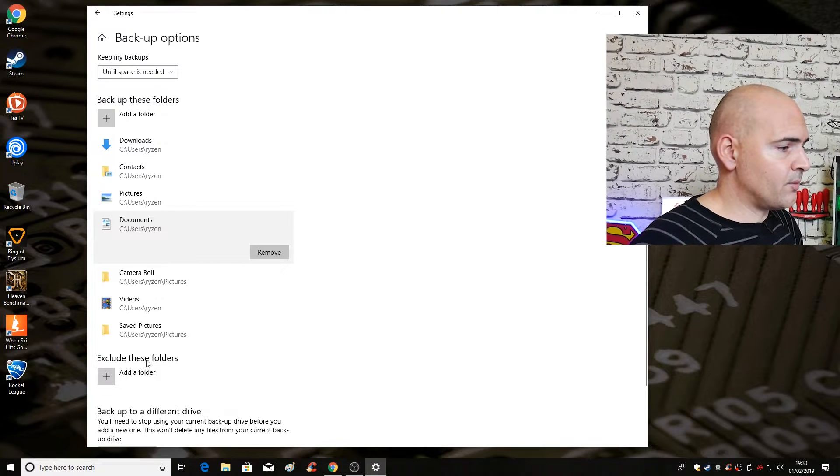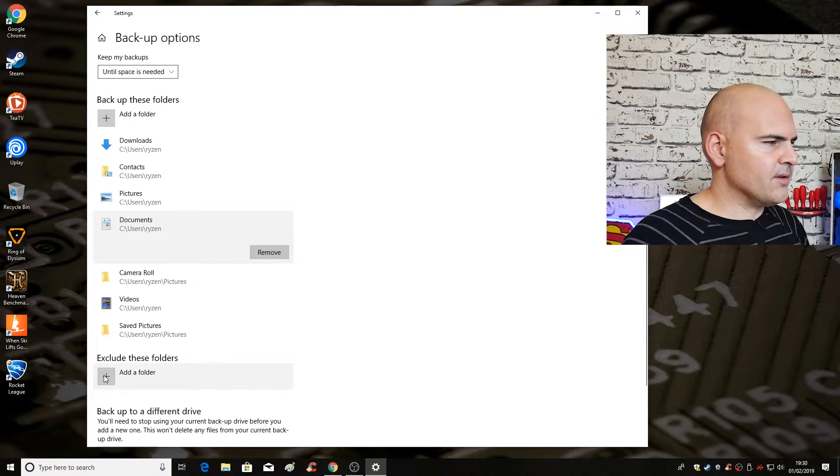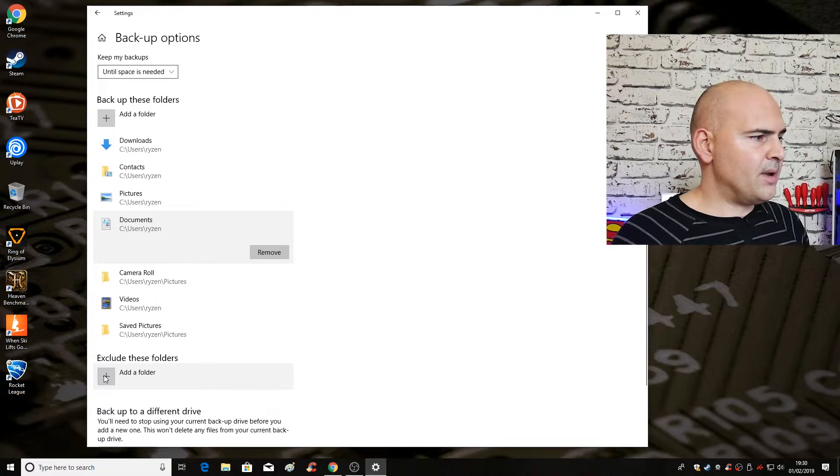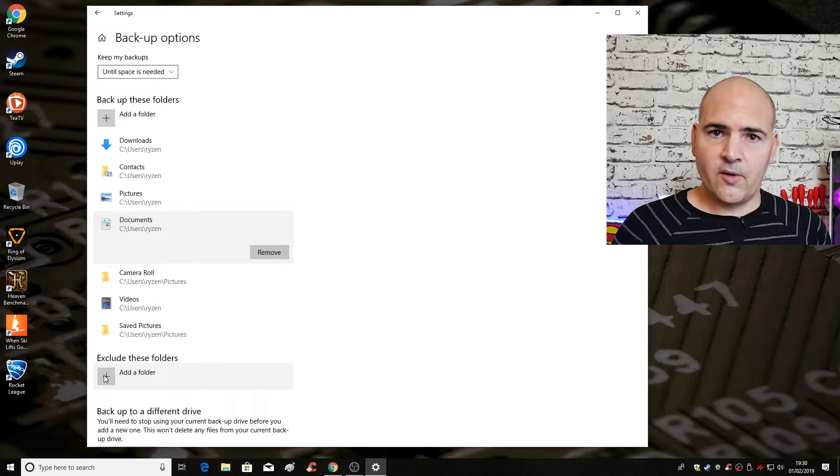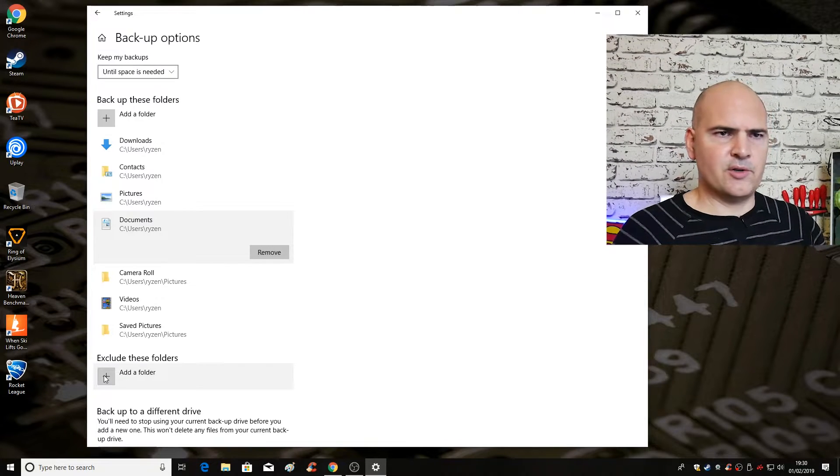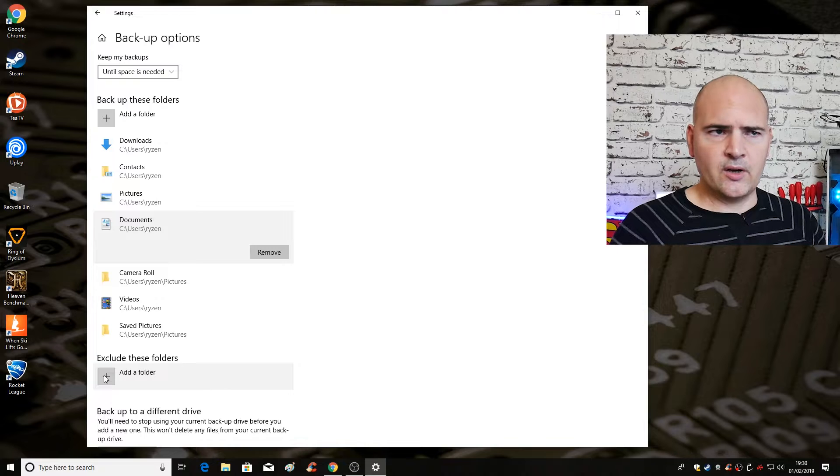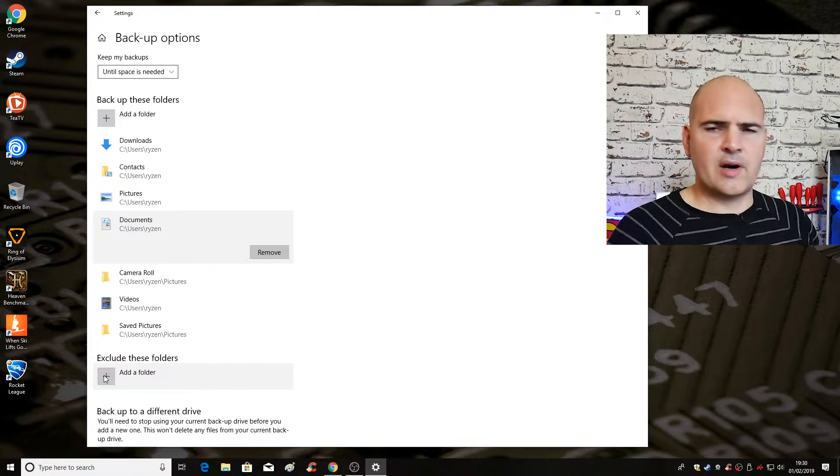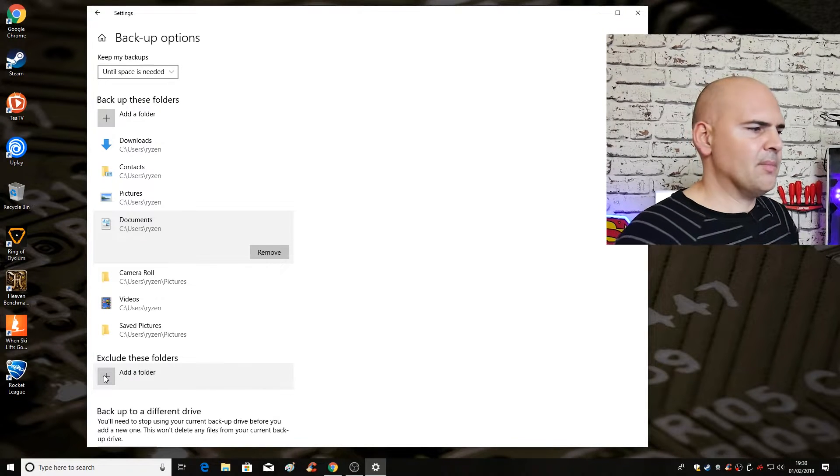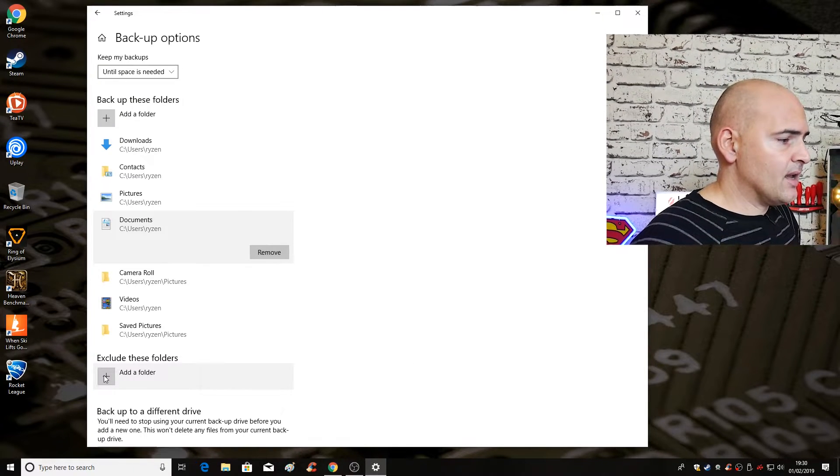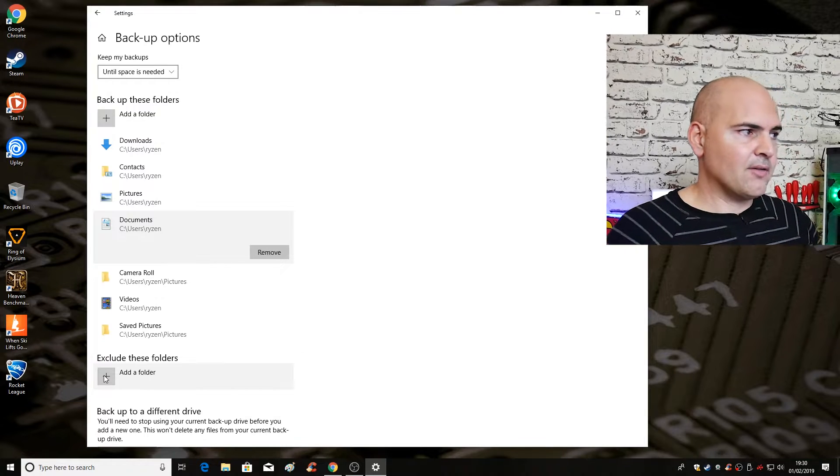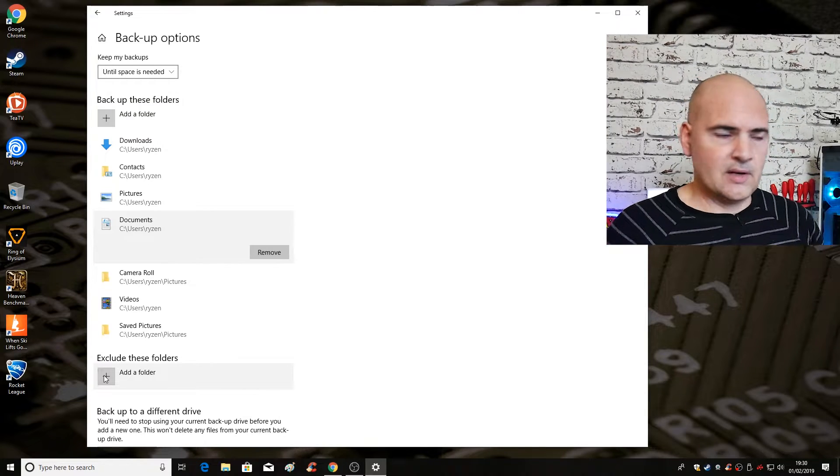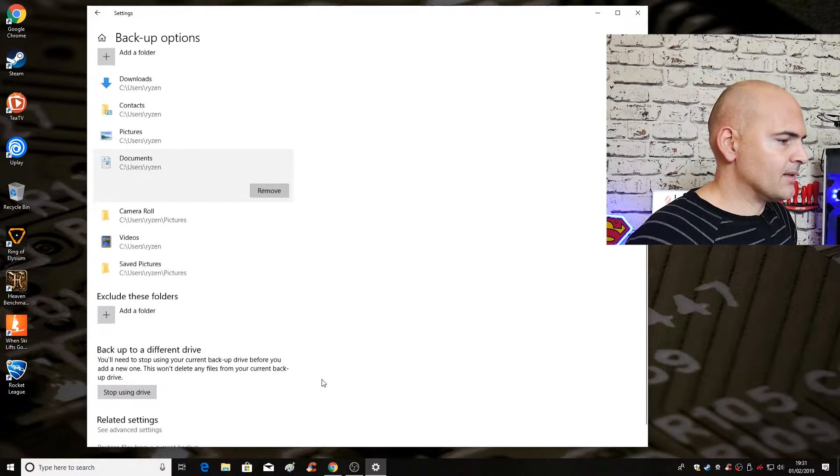Now you can choose folders to exclude. So say for instance in your pictures folder, there's an additional folder which contains a section of pictures that you don't want backed up or kind of like drafts or stuff you're working on or whatever it may be. You can add those to be excluded. So you don't have to have the entirety of the folders. It's quite flexible in that respect.